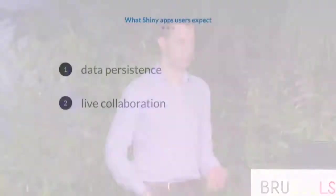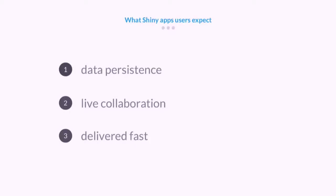What users expect from web applications and from our Shiny applications now differs dramatically from what was just a few years ago. They expect their data to be saved automatically so that whenever you make some changes, close your app and then open it again, your data should still be there. They are used to interactive live collaboration like in Google Docs.